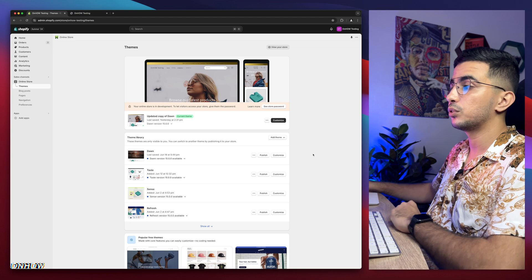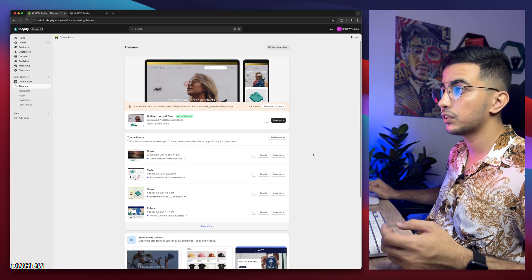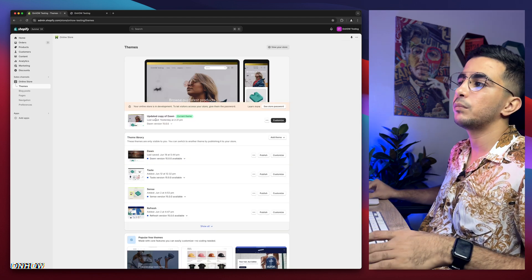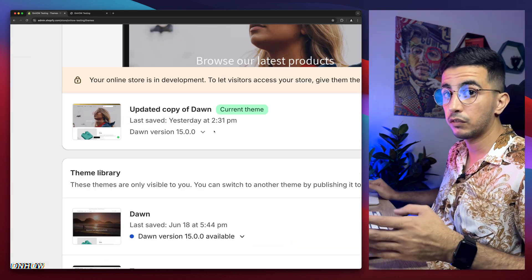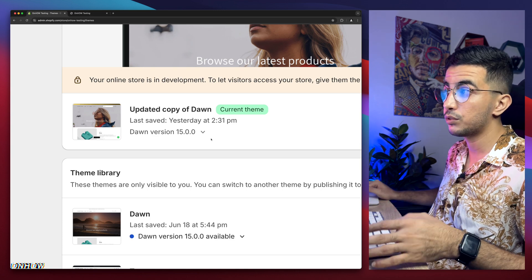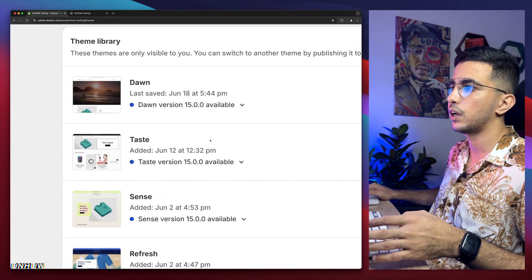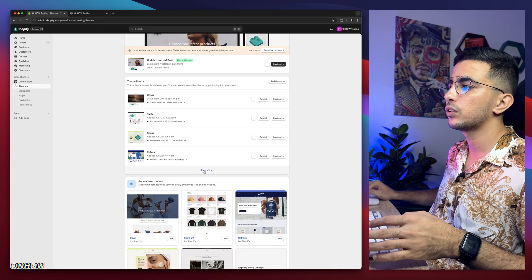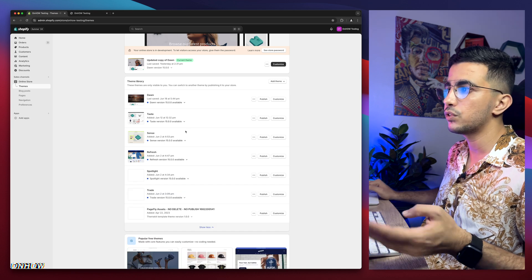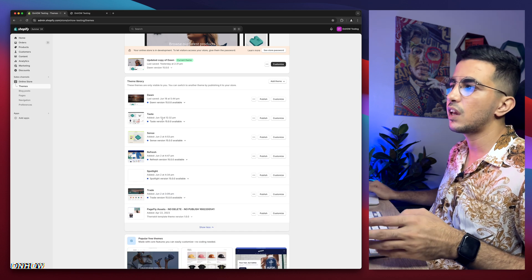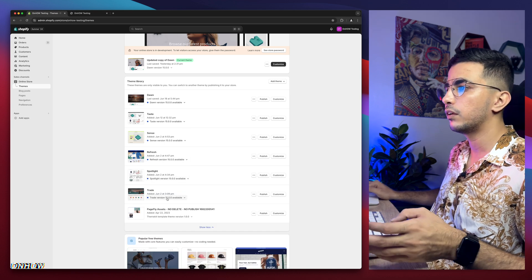As you can see, this is the Shopify dashboard, and this is the theme I will do demonstration on in the video. All the tricks I demonstrate in the video on Dawn theme. But if I scroll down here, I have every other free theme, which is the most used ones: Taste, Sense, Refresh, Spotlight and Trade.